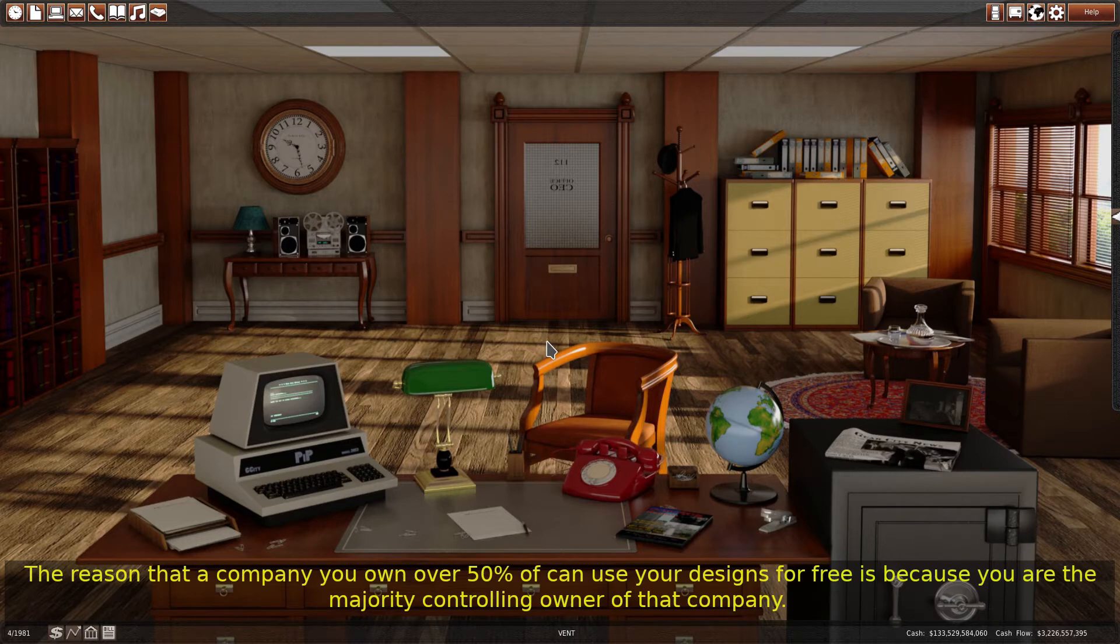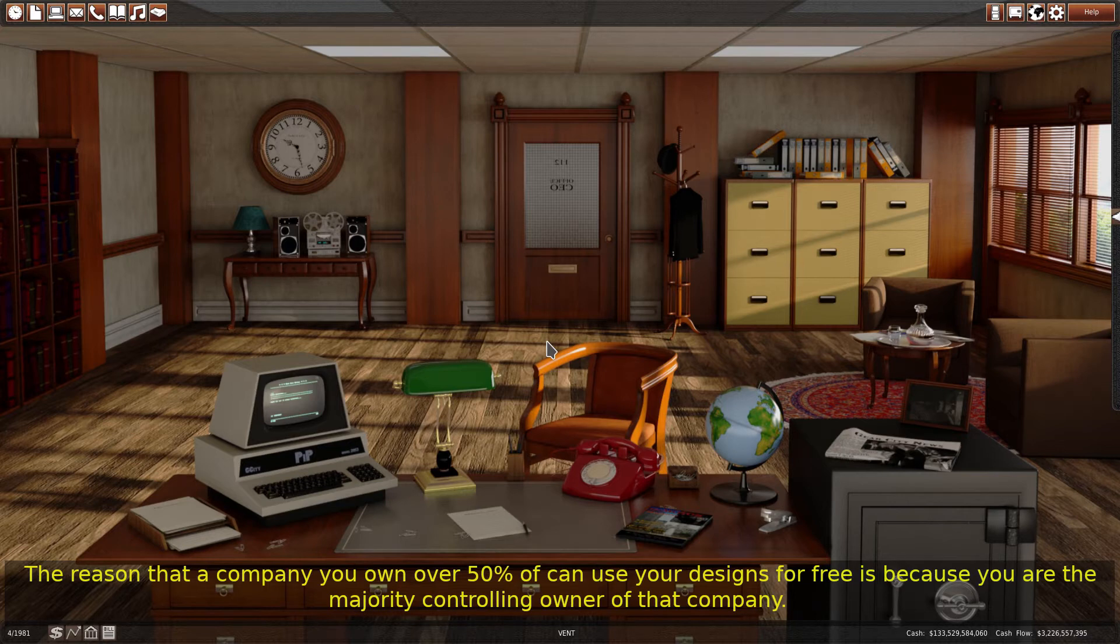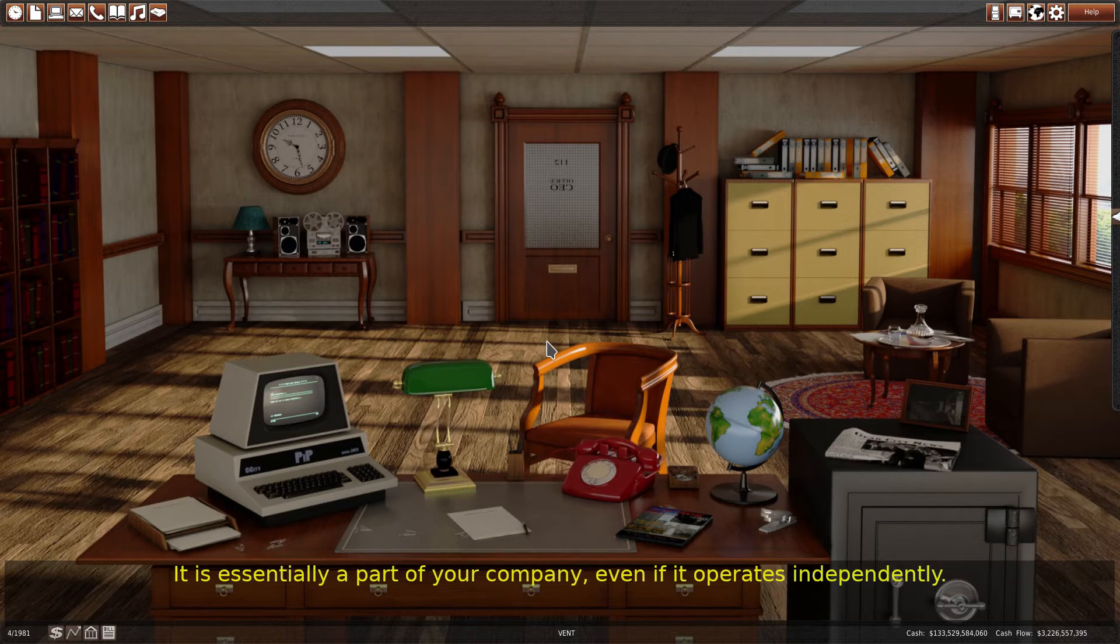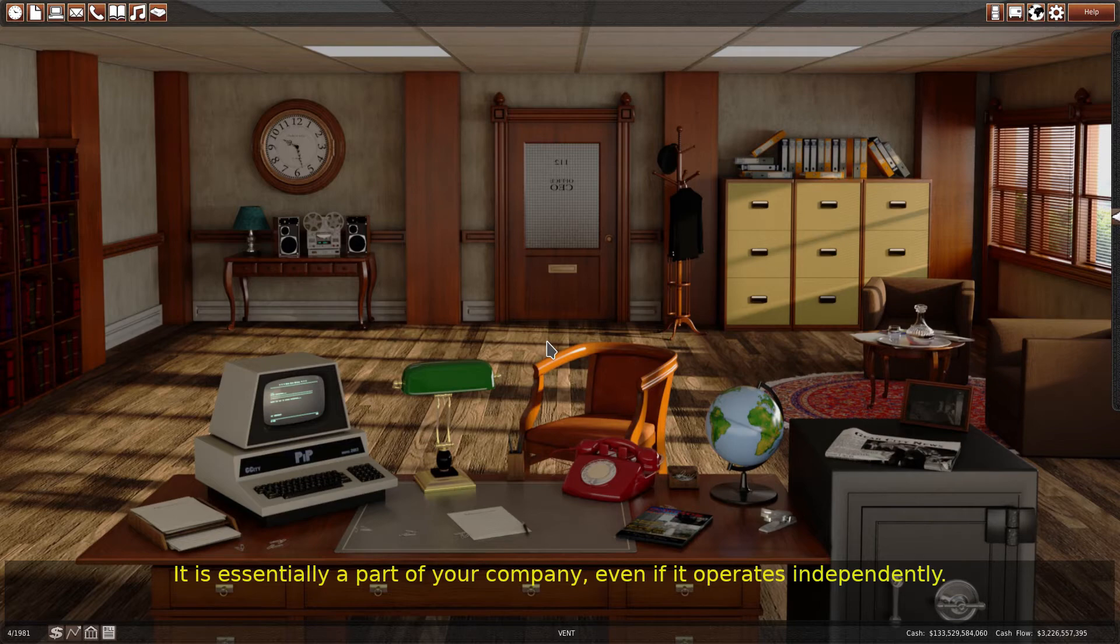The reason that a company you own over 50% of can use your designs for free is because you are the majority controlling owner of that company. It is essentially a part of your company, even if it operates independently.